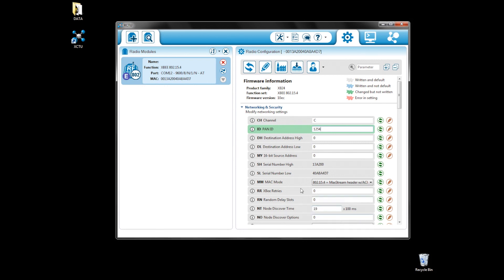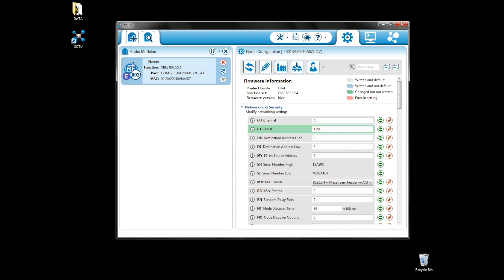The destination address. If you want to communicate with just one XBee, you can put a serial number in here, both the high and low. If the value is zero, it will send a broadcast to all devices on the network. If you make it all zeros, it will send a broadcast to the coordinator.